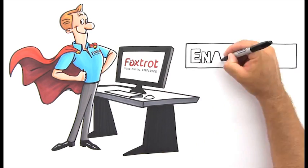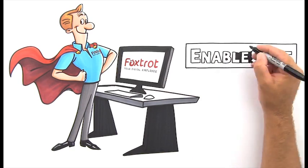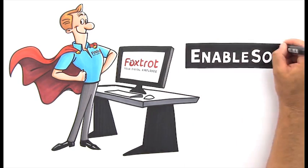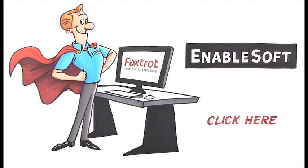Save time, save money. To learn more about Foxtrot from Enablesoft, click here.